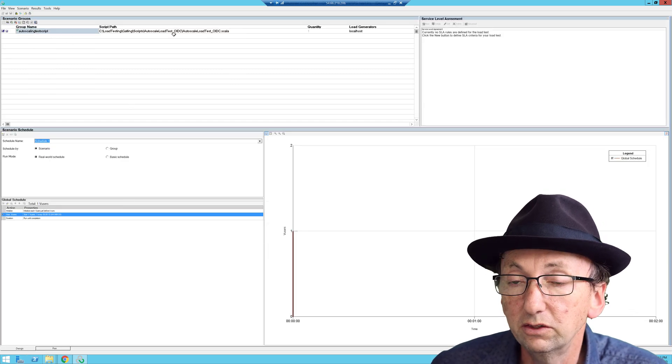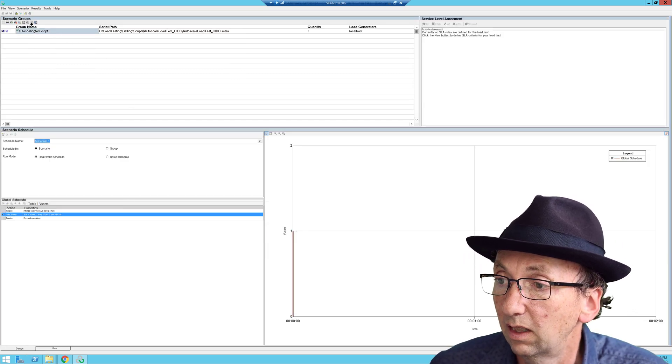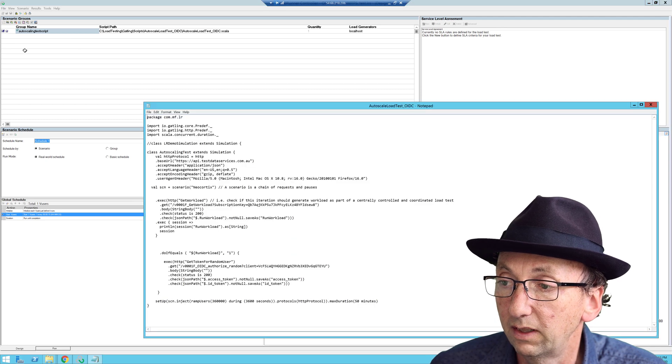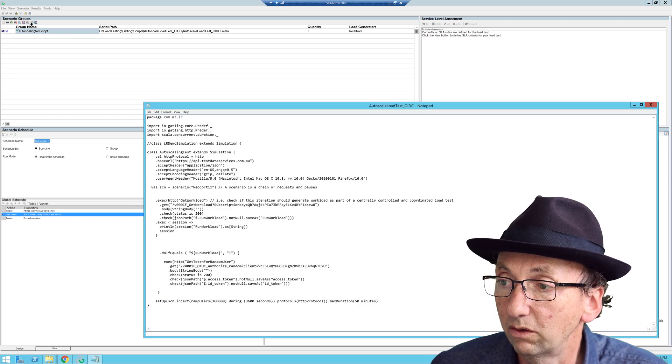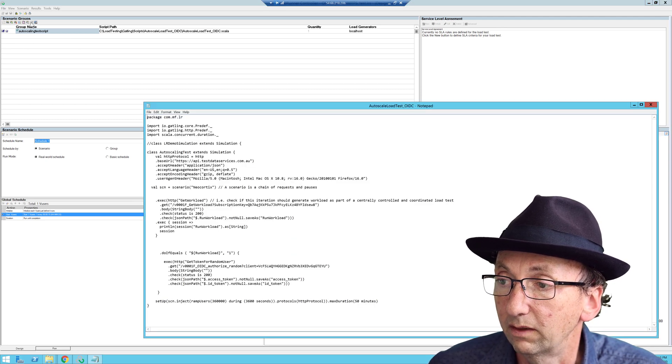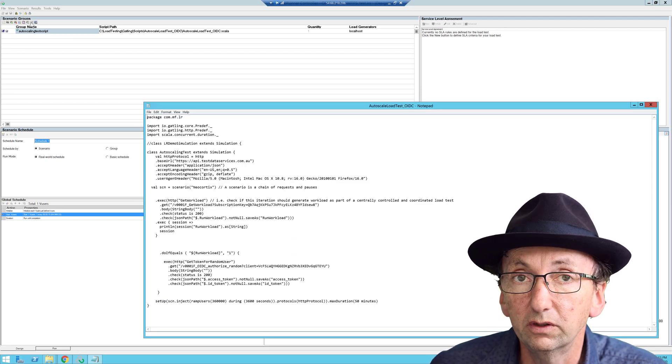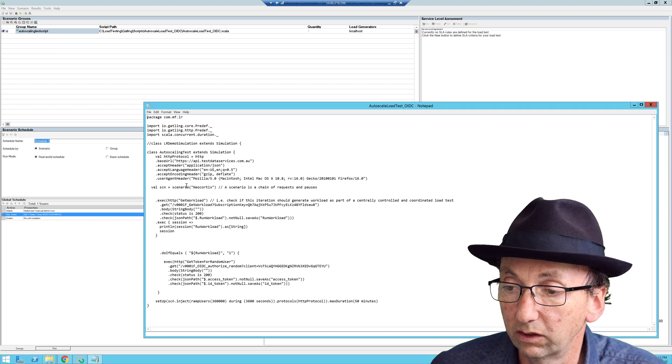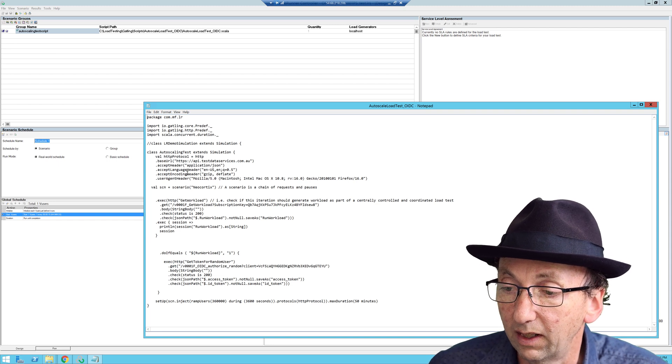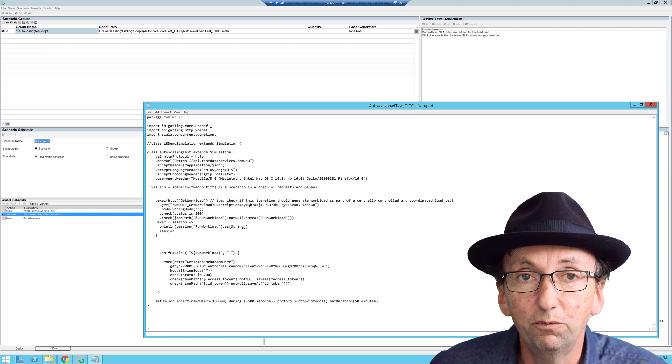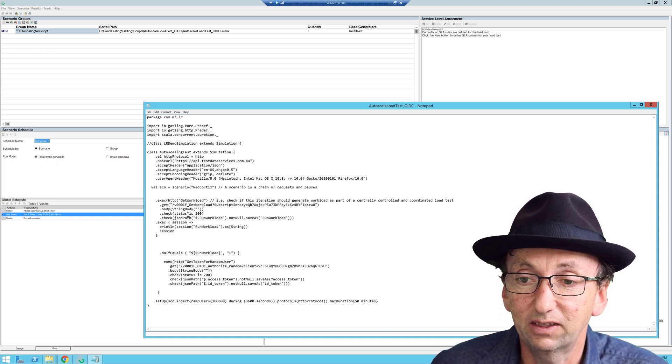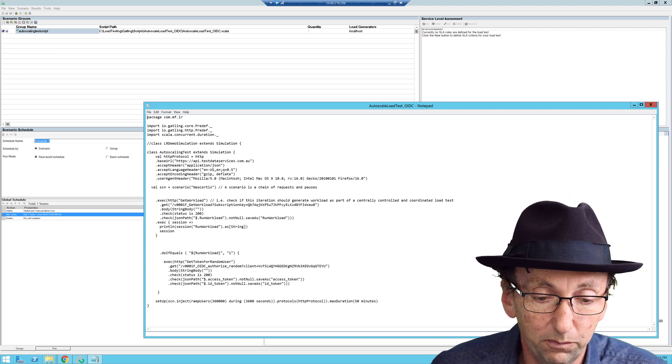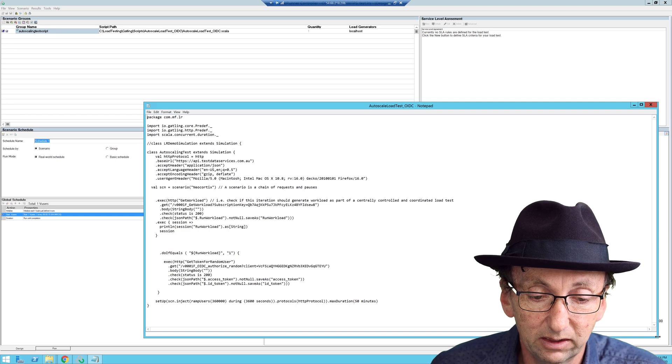Now this is using a Gatling script. If I just go in, if I click on View Script in LoadRunner, because I'm running this in LoadRunner, it just opens up a text file. It doesn't open up a nice editor. But that doesn't really matter because it's a very simple script.